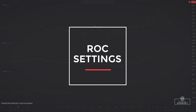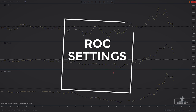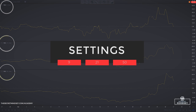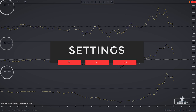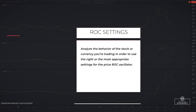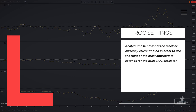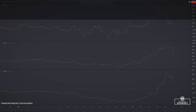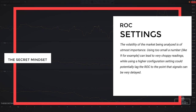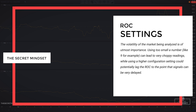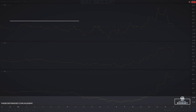There are many settings that can be used for the rate of change oscillator. The common setting is 9 periods, with other commonly used settings including 14, 21, and even 50. There is no absolute number that magically gives the right settings. It's important to analyze the behavior of the stock or currency you are trading, and the volatility of the market is of utmost importance. Using too small a number like 9 can lead to very choppy readings, while using a higher setting could potentially lag the price rate of change to the point that signals become very delayed.